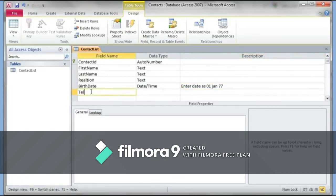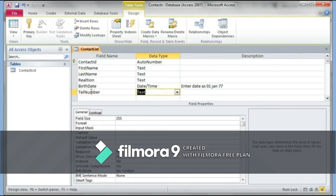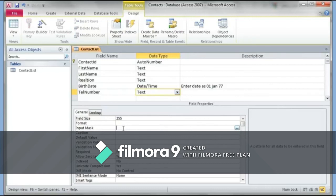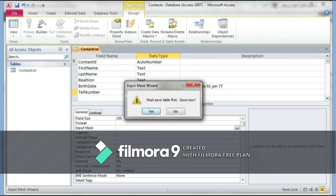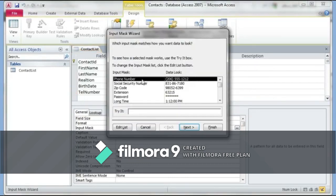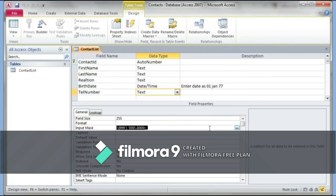After birth date I'll add a 'TelNumber' (telephone number) field. The obvious choice would be Number, but since I want brackets around area codes and hyphens in the number, I need to use the Text data type — Number wouldn't allow that. In the Field Properties I click Input Mask and start the wizard. There is a Phone Number option right at the top. I select it and click Finish. Now I have a telephone number input mask set up.